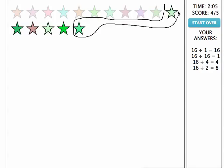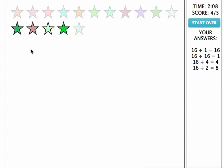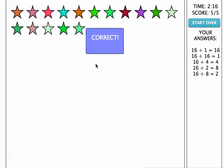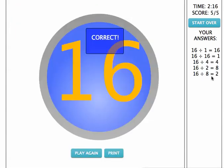Again, it doesn't have to be perfect. 7 groups of 2. And 8 groups of 2. So I have done 16 divided by 8 equals 2.